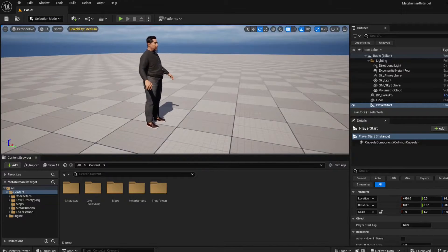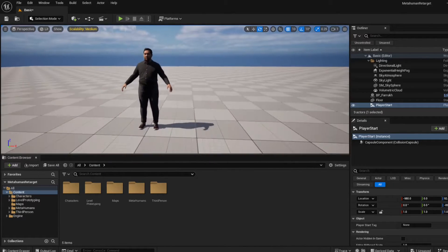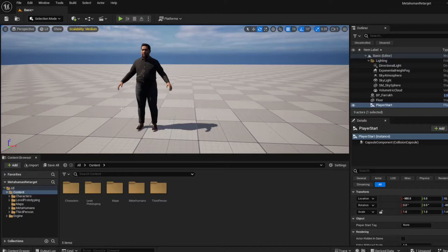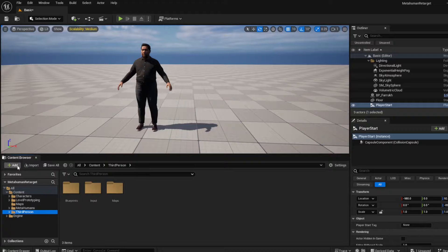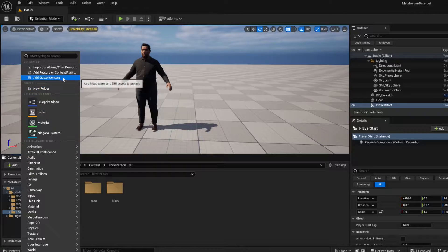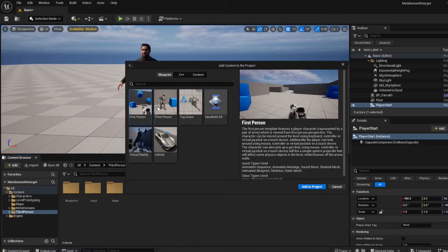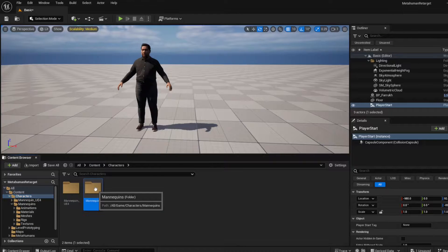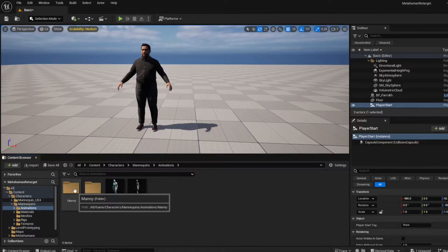Here's my metahuman inside a basic level — this can be any metahuman. I want to first show you how to add the UE5 mannequin animations to the metahuman. I have the third person template, which you can add to your project by going to Add Feature or Content Pack, choosing Third Person. You'll end up with a folder structure that includes a Characters folder with Mannequins and Animations inside.